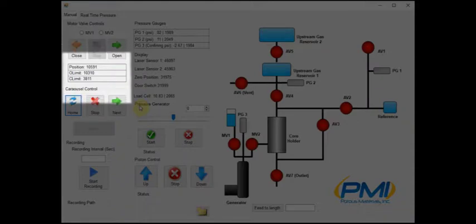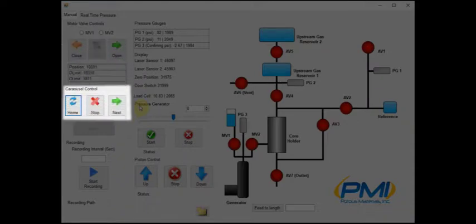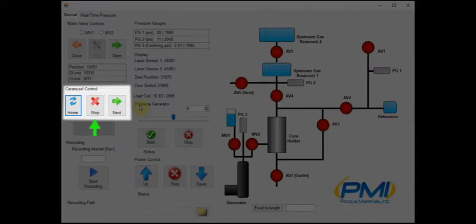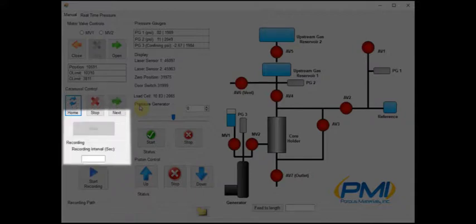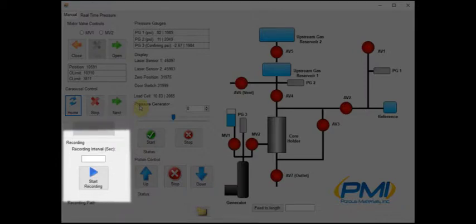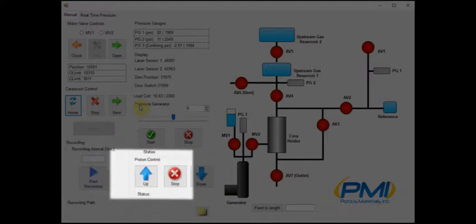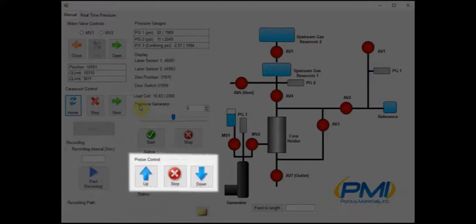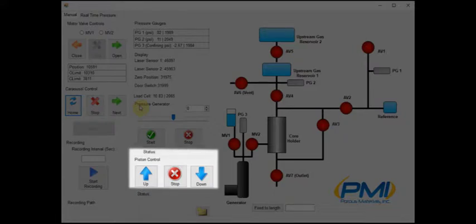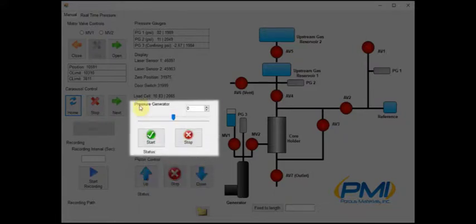Below this section we will find the carousel control. This allows us to return the carousel to the home position, stop, and move to the next position. The recording section gives the user the ability to sample data at predetermined intervals and save it to a specified folder determined in the field underneath. We also have the ability to control the piston's movement up and down as well as the pressure generator.